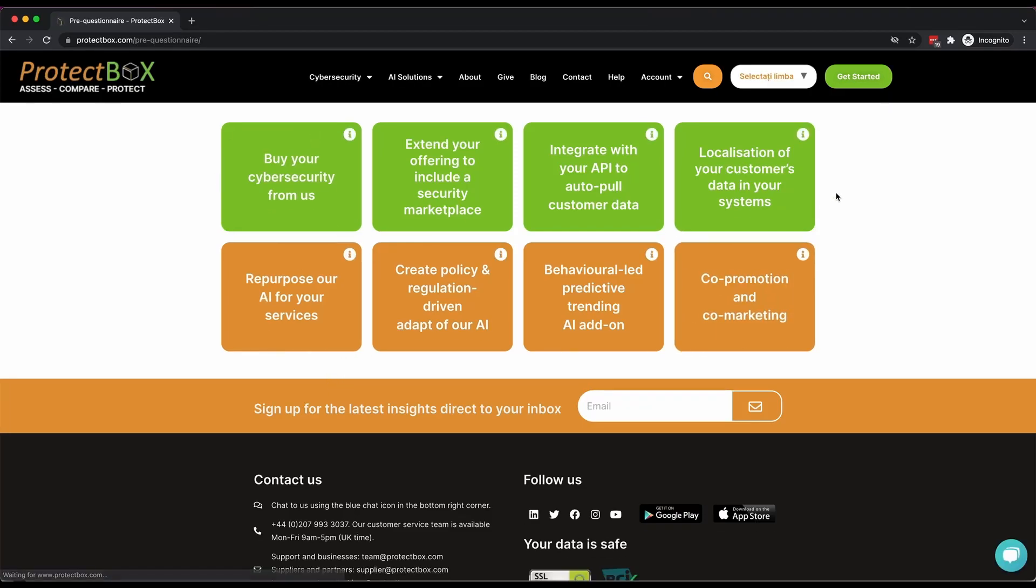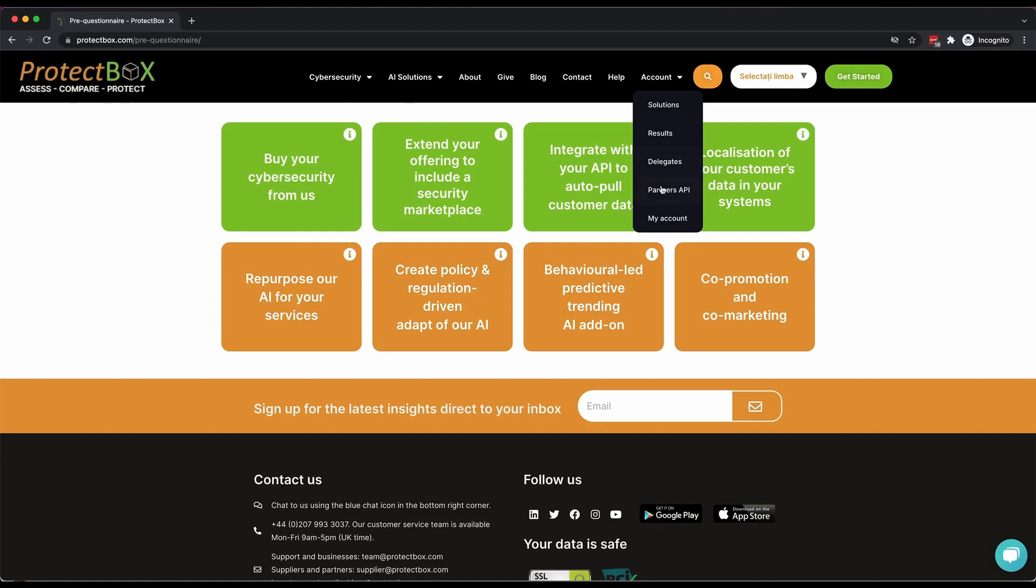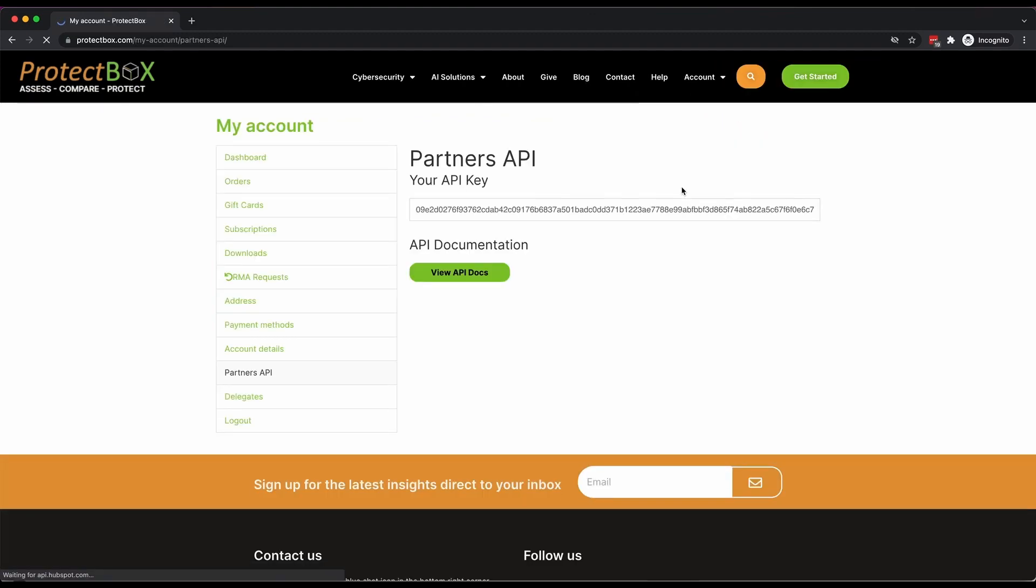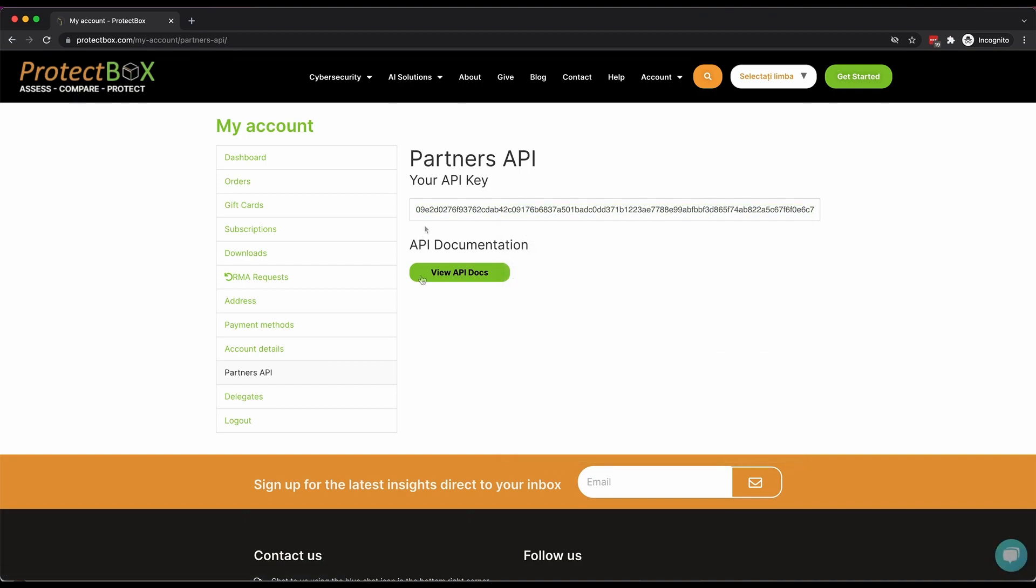Once you've bought a partner's plan, select the API option in the Accounts menu to get your setup instructions and API key.